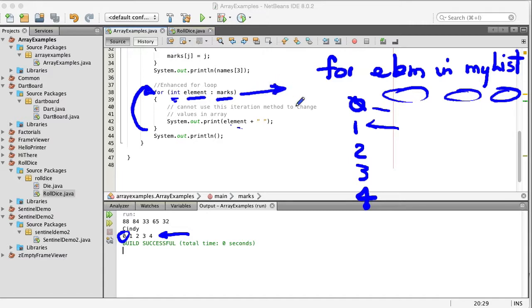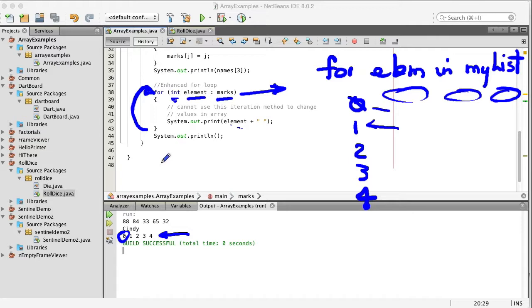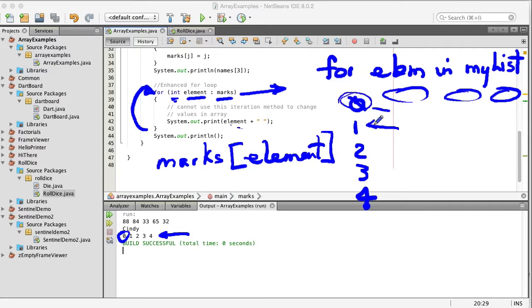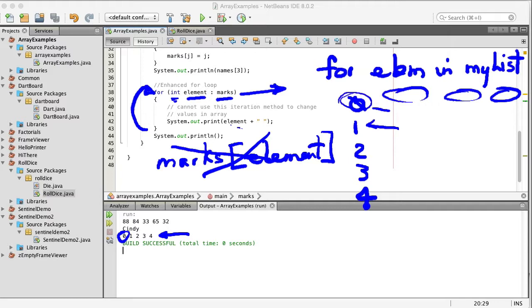You cannot use this for changing values in the array for instance it wouldn't be proper to say marks element because element is not an index, element is actually the value that you get or the current value that you're getting from the array so this doesn't make sense. So these are some examples, some basic examples of using single dimension arrays in Java. There are many more extensive examples of that in your textbook.